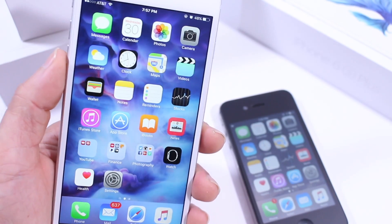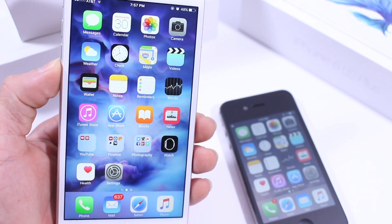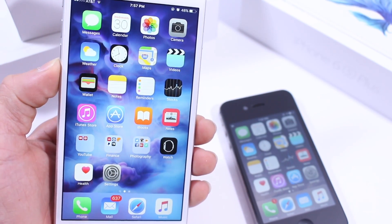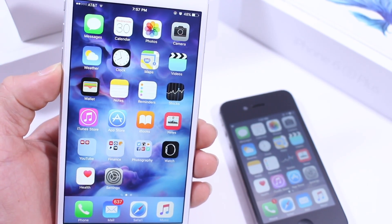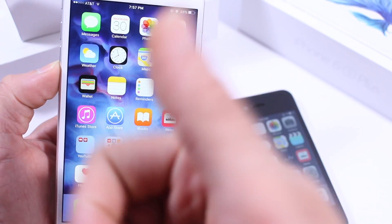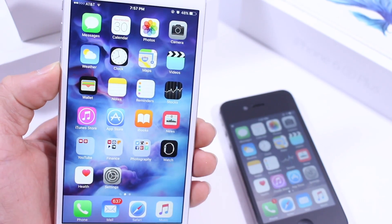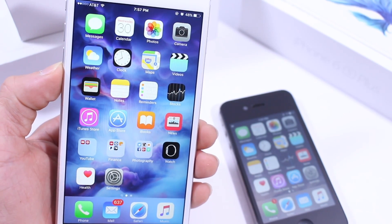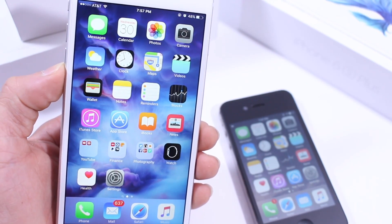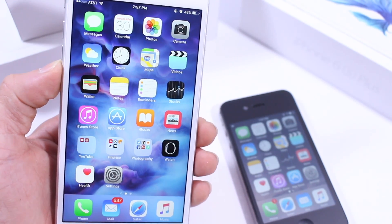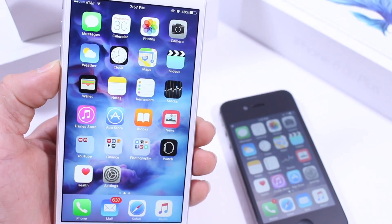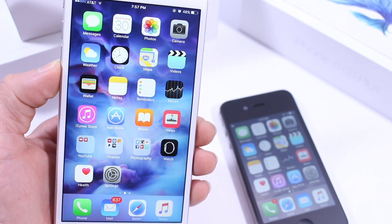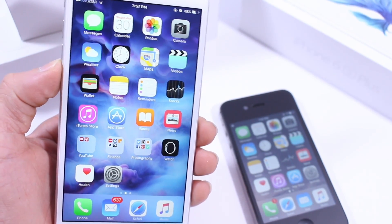So there you have it — those are some of the quick changes that Apple provided with this new software update. I hope you guys found this video informative and helpful. If you did, don't forget to click that thumbs up, I always appreciate it. Make sure you follow us on Facebook, Twitter, and Google+. If you have any questions, leave a comment down below. It's been iDeviceHelp — I hope you guys have a great day and I'll catch you guys really soon.